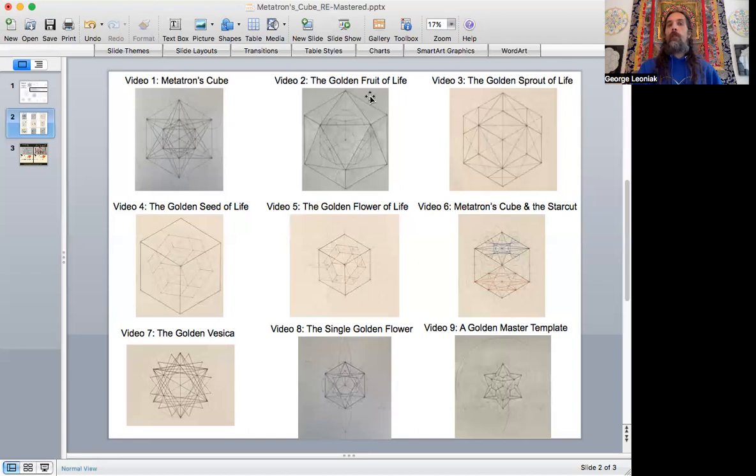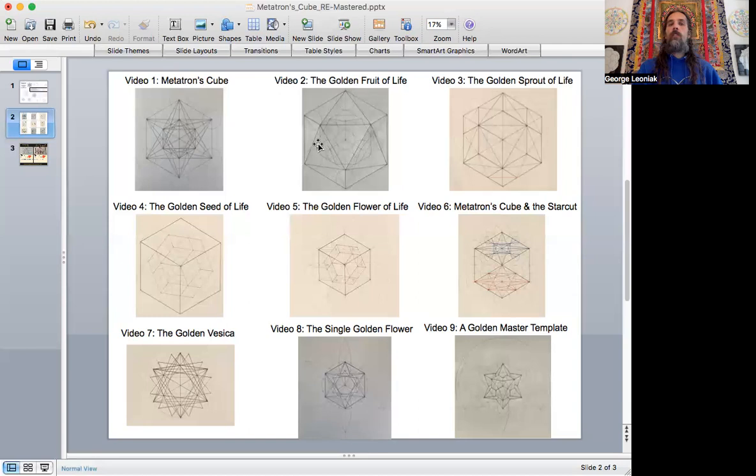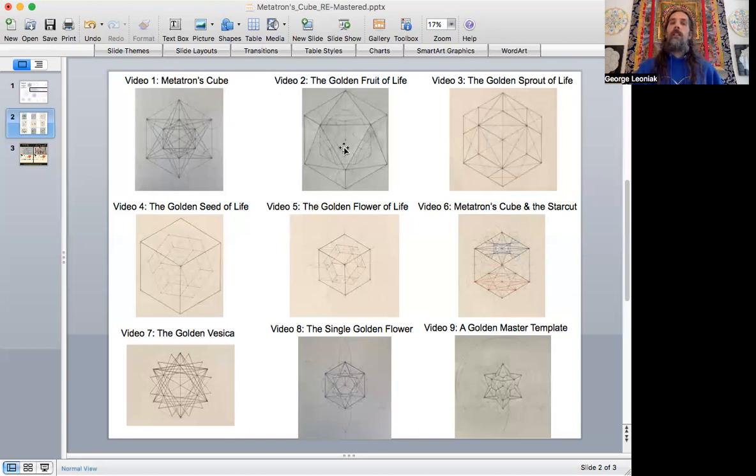Now, the golden fruit of life is the second video, and that's going to be a very similar outline to what Metatron's Cube looks like, and I'll show you how the platonic solids are nested in there.